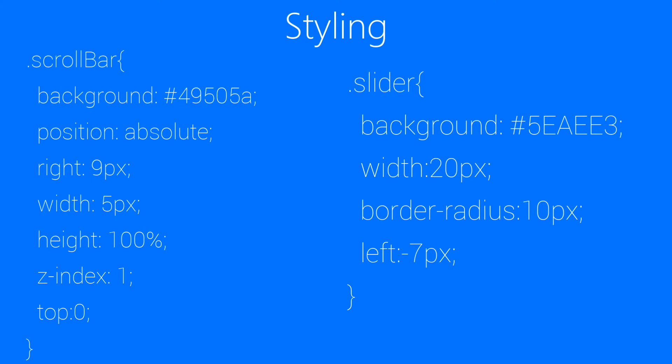And finally slider. That comes inside the scrollbar element. And we have to set it to background something blue. Then width 20 pixels, border radius 10 pixels.